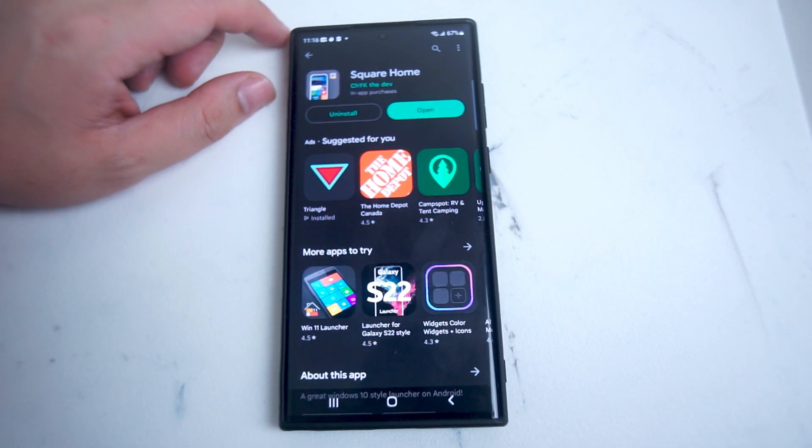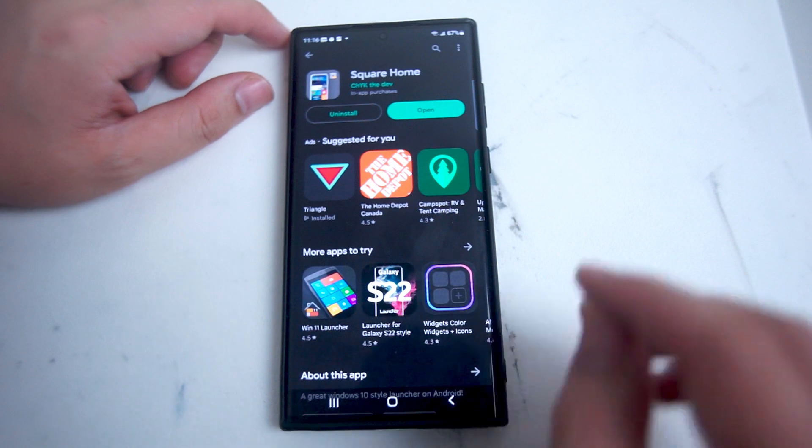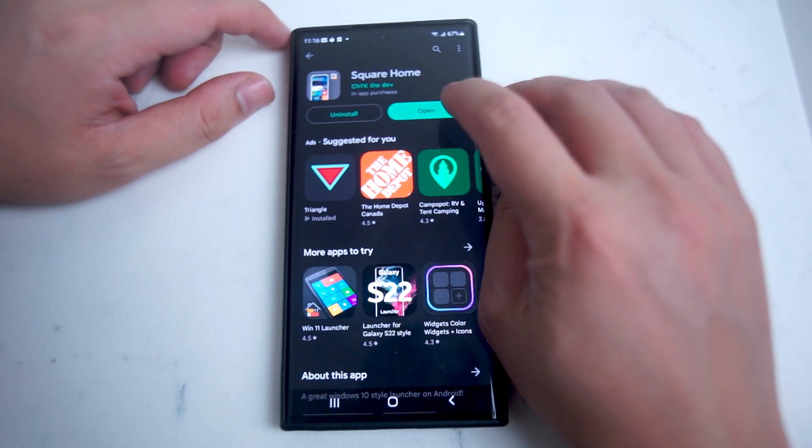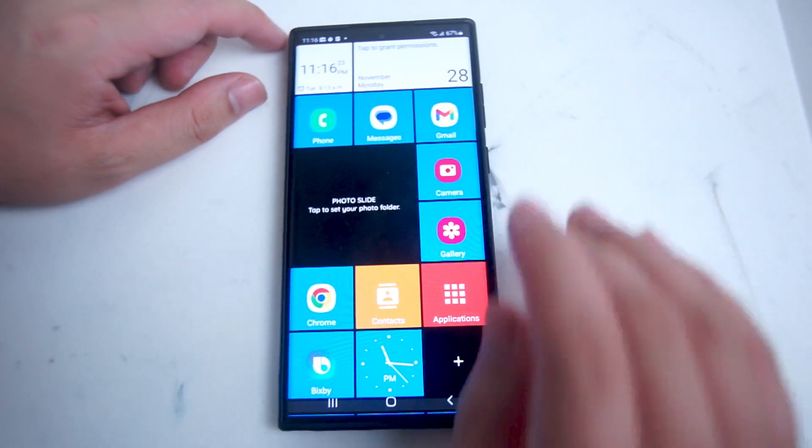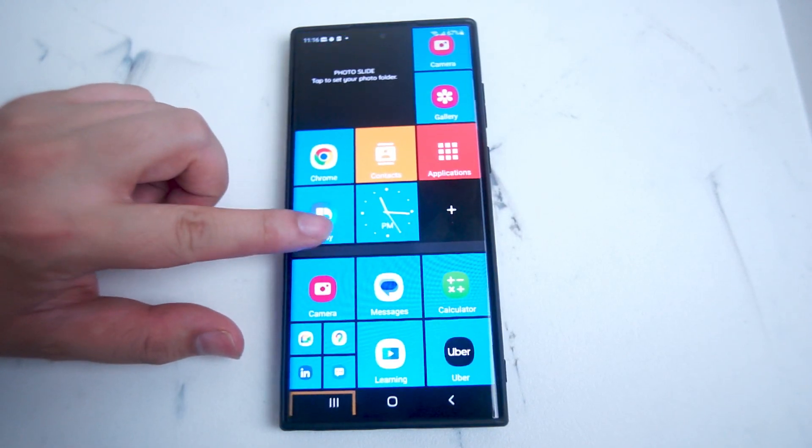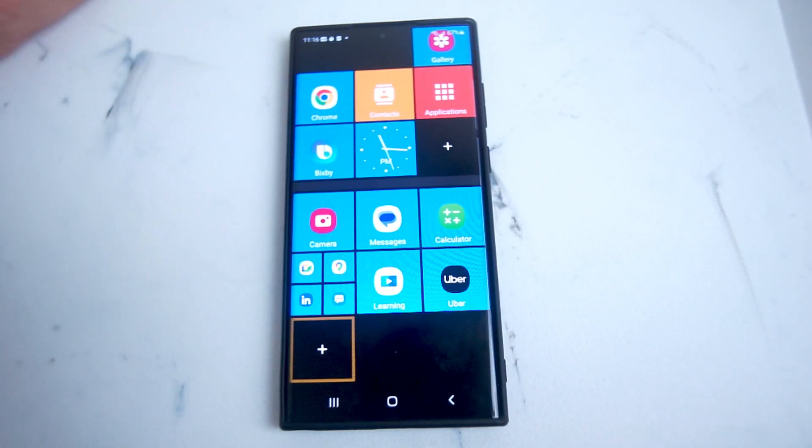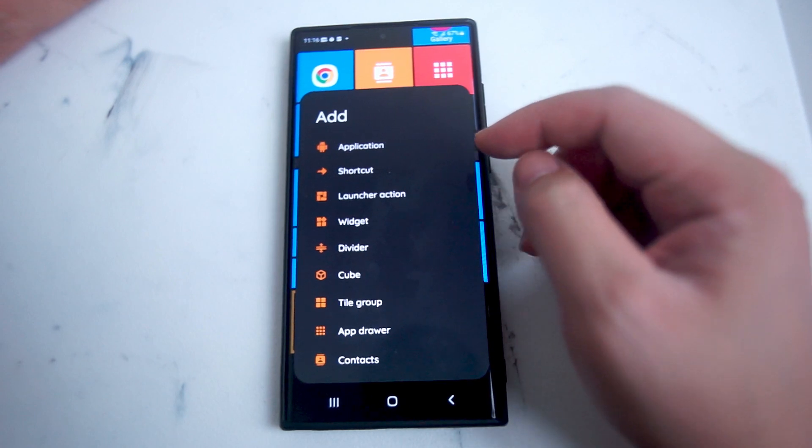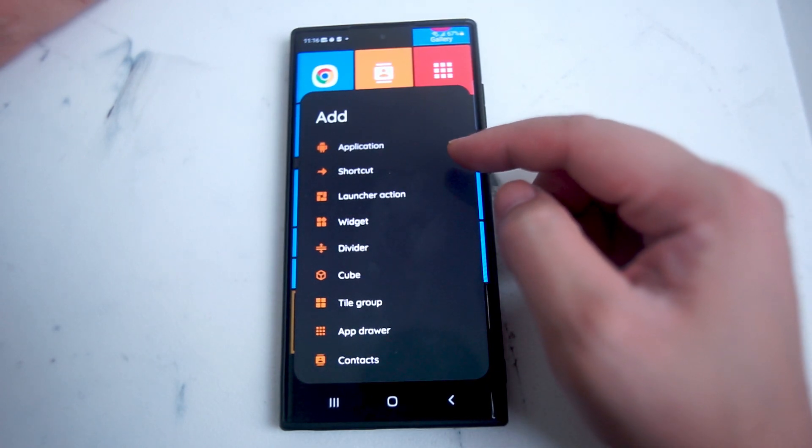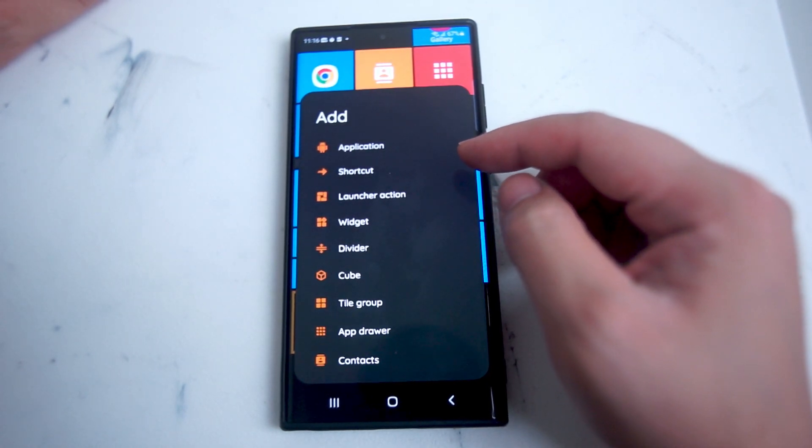After you download and install Square Home on your Android device, you can open it up and access your apps. From there, you'll be able to choose which apps or other content you'd like in your individual Windows tiles.